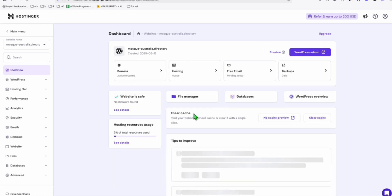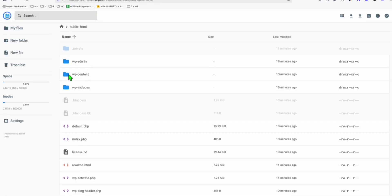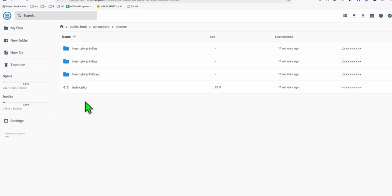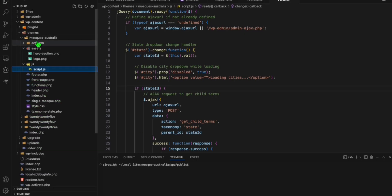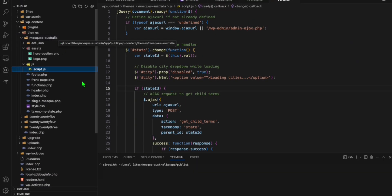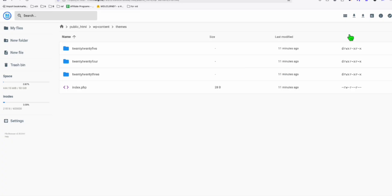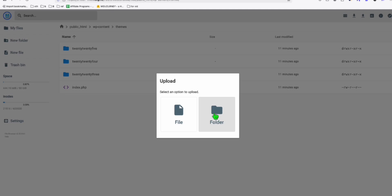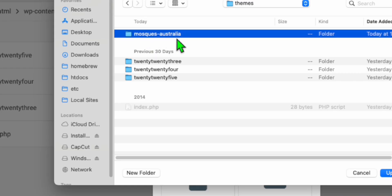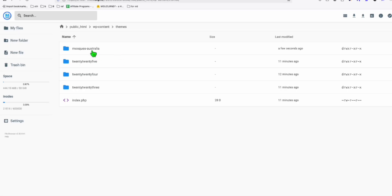So go inside the public HTML and then in the content or the themes, just upload the custom theme you develop using Cline. So this theme right here, mosque Australia. So we're going to upload this. I'll just need to upload that entire folder. So click this upload and select folder. Here, I'm just going to select this and click on upload.